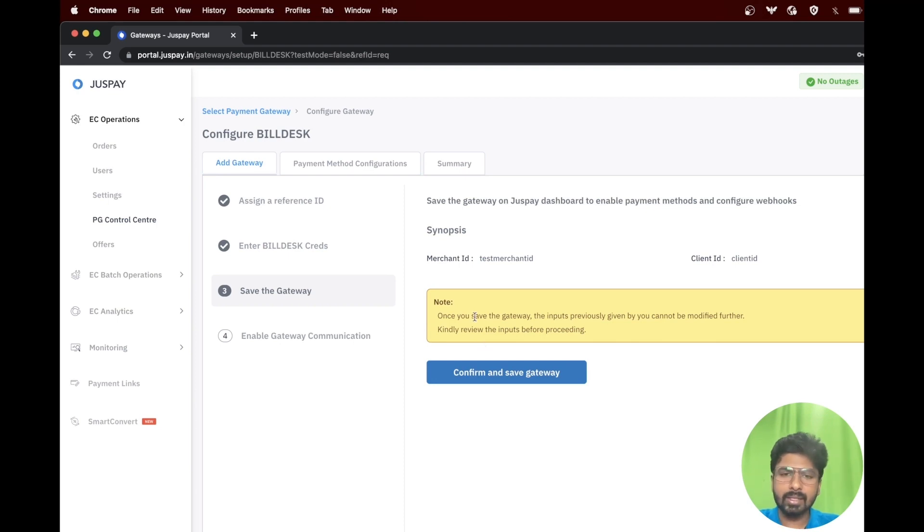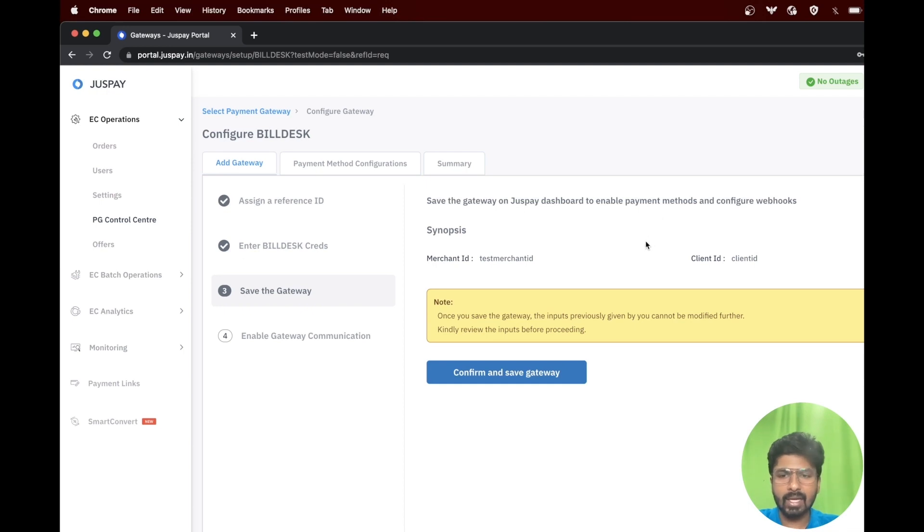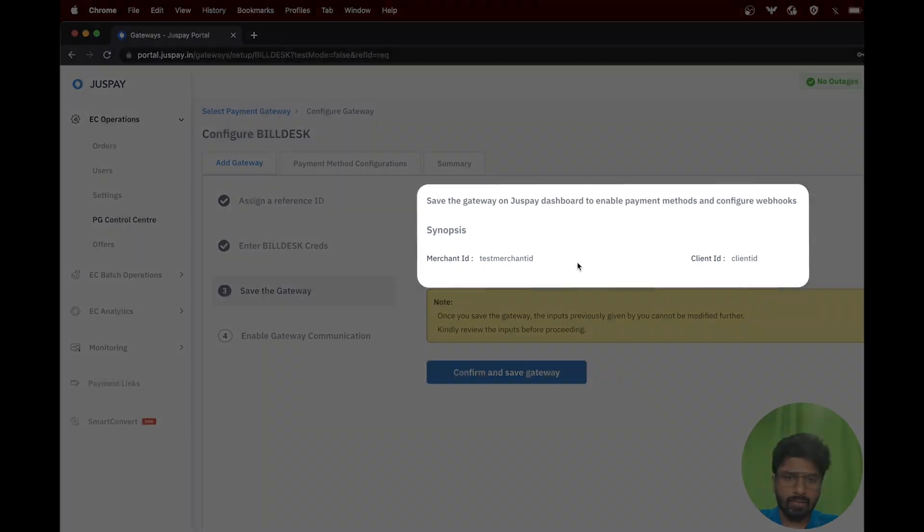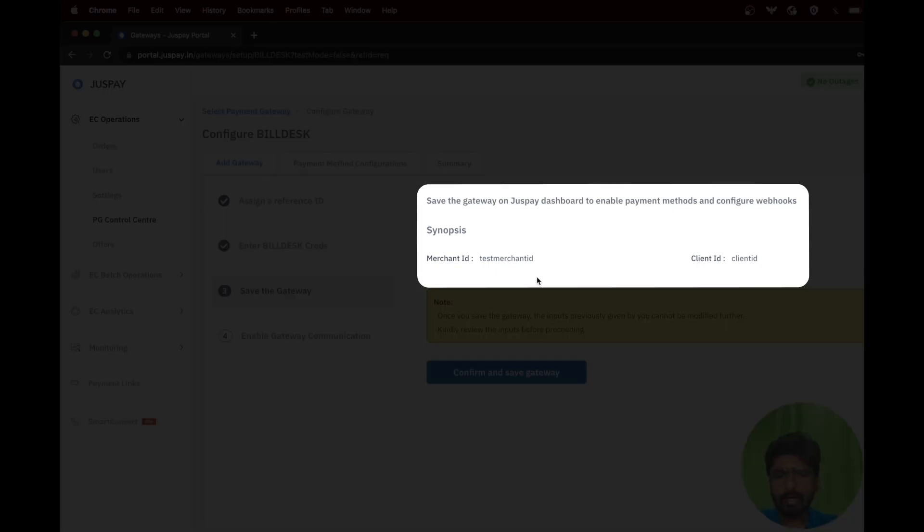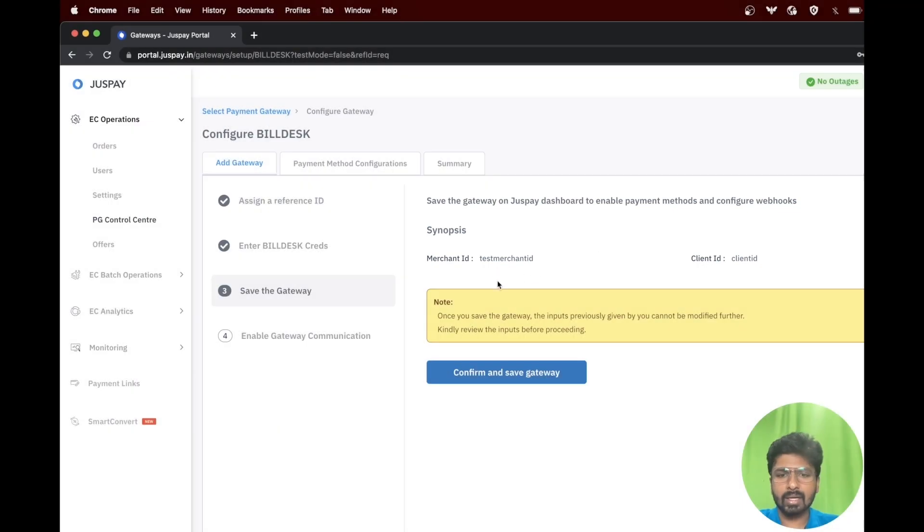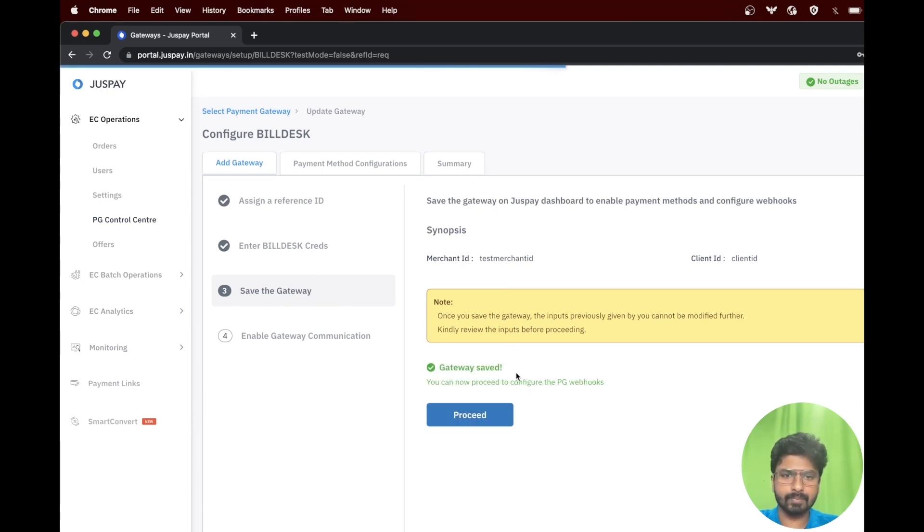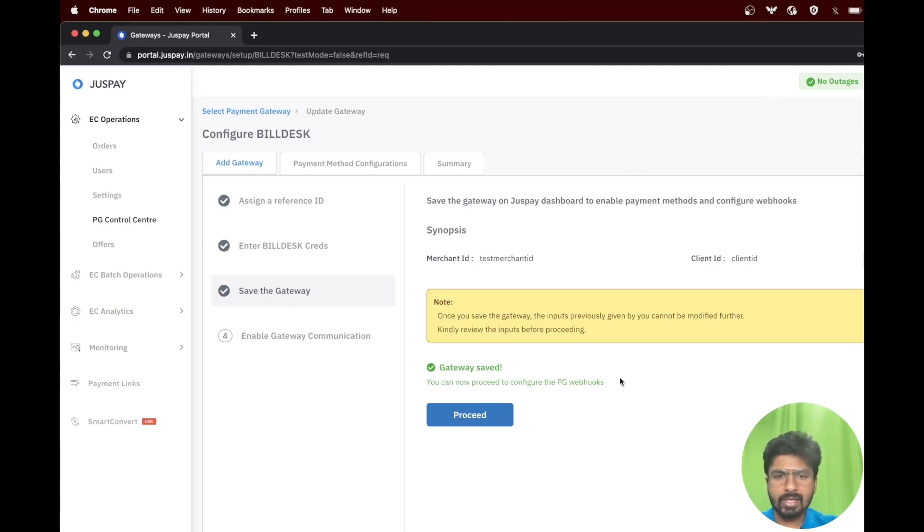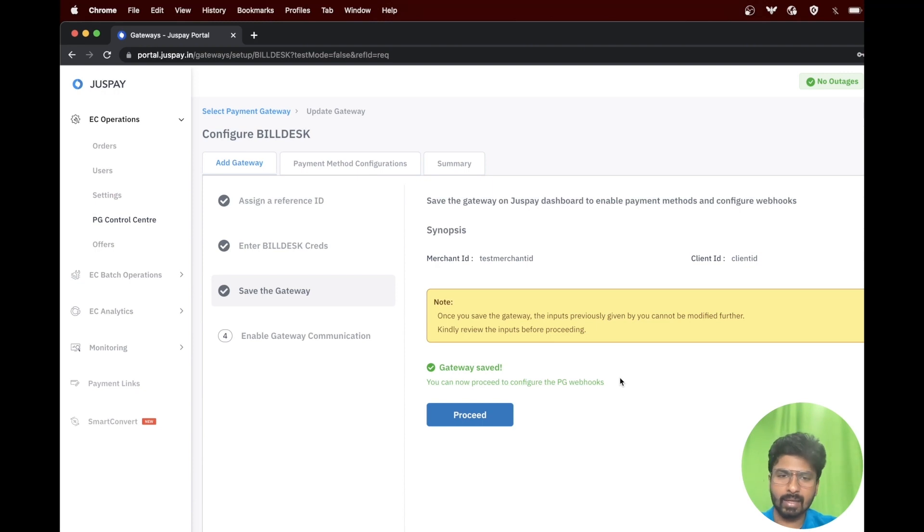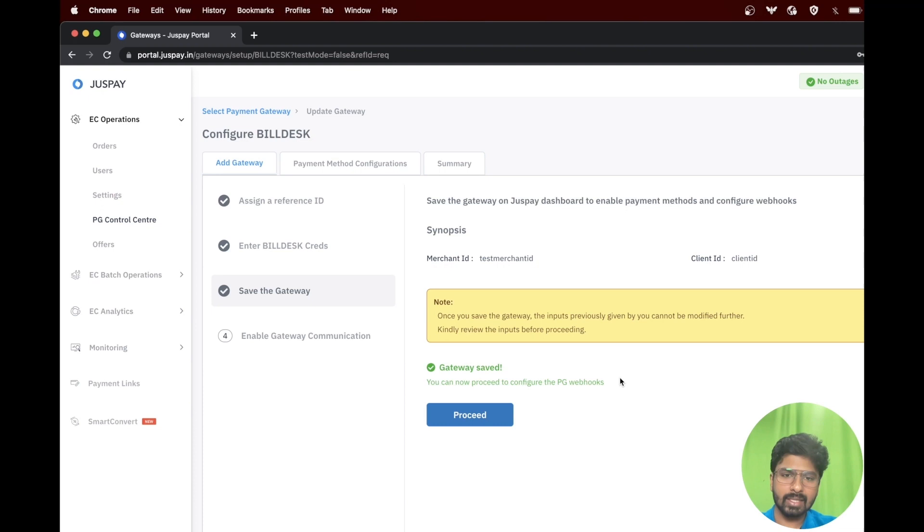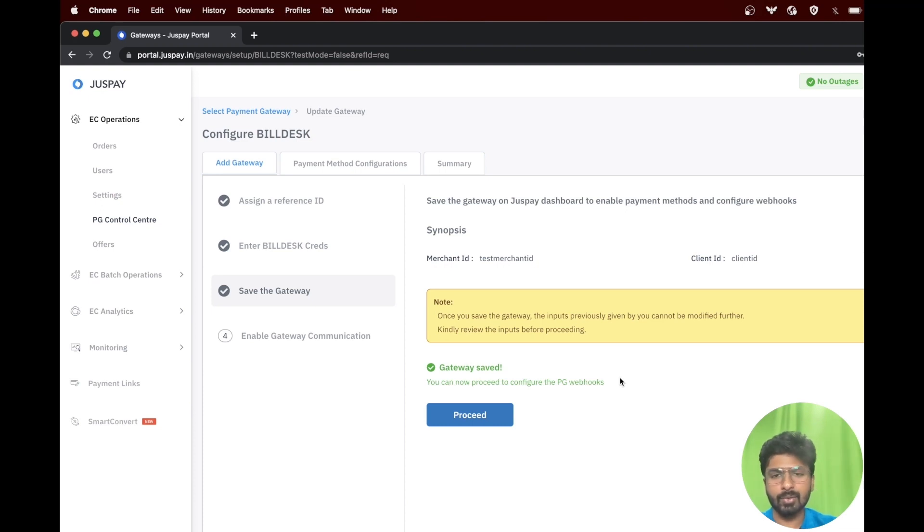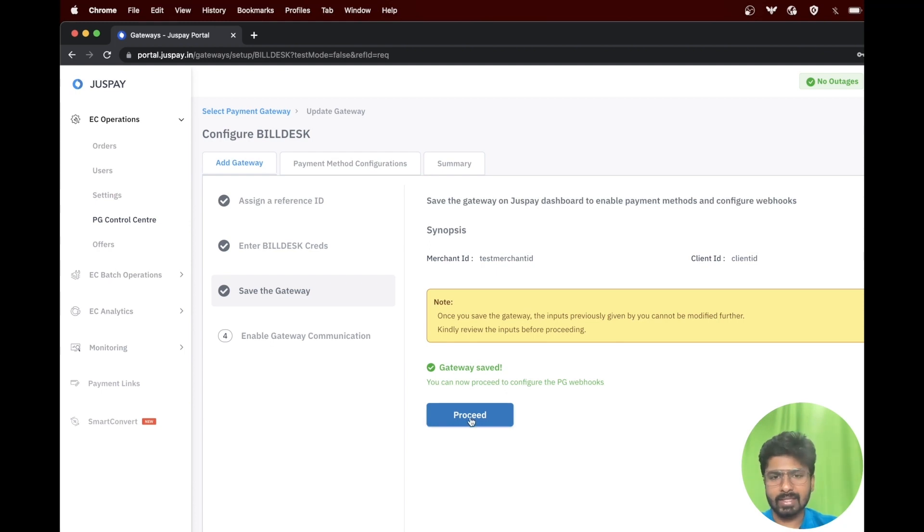In this step, you would be able to see a summary of the merchant ID and the client ID which has been entered. Please review the options which are given and click on confirm and save gateway. The gateway credentials are saved. Please note that there will not be any further changes that can be made in the merchant ID and client ID. If you need to make any changes, then you will have to configure a new payment gateway. Click on proceed to move to the next step.